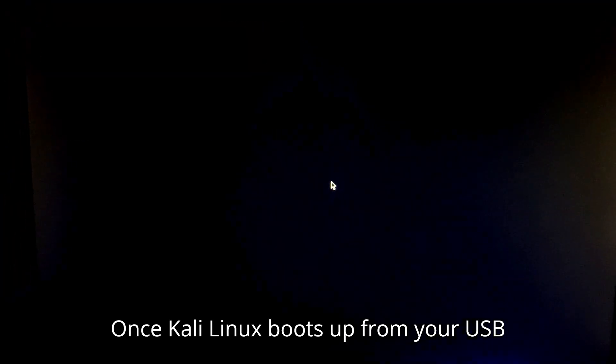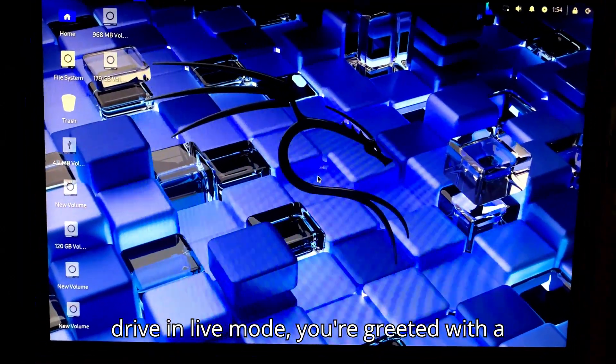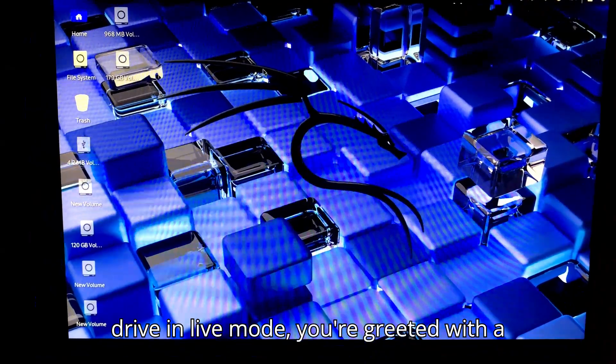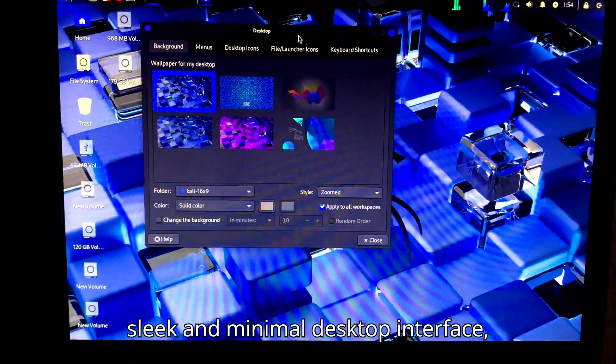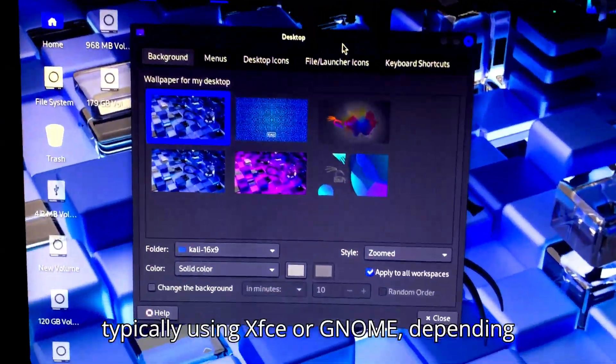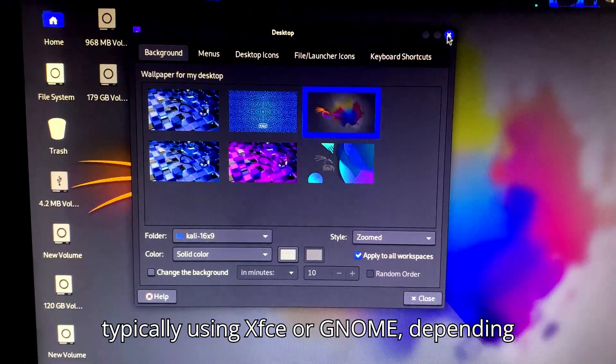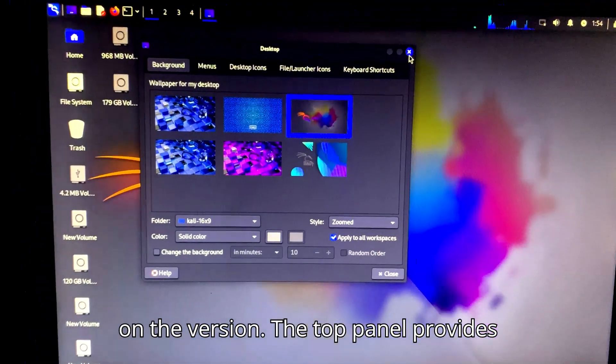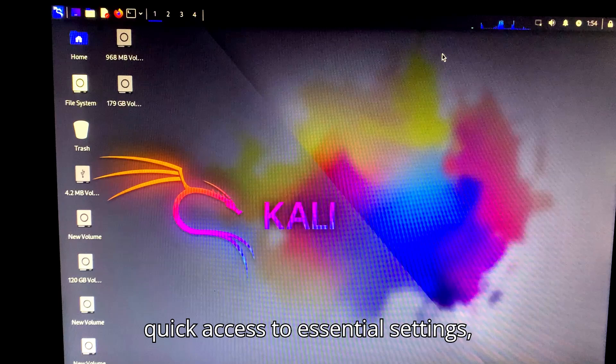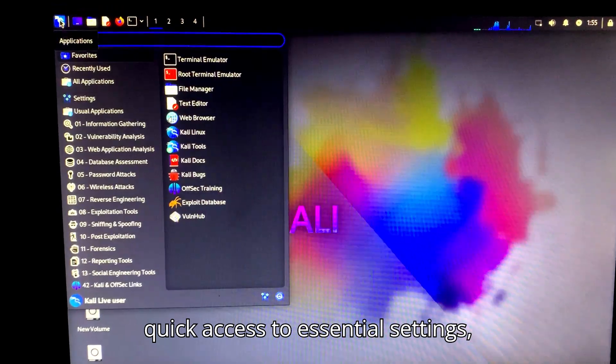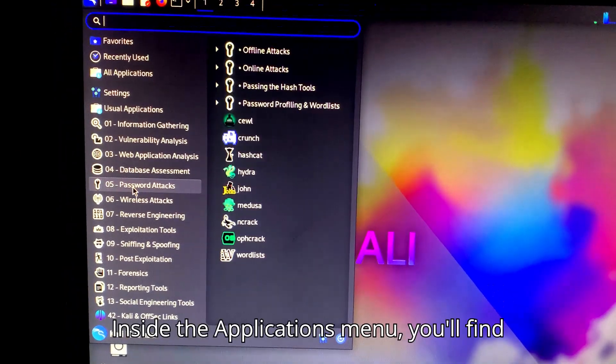Once Kali Linux boots up from your USB drive in live mode, you're greeted with a sleek and minimal desktop interface, typically using Xfce or GNOME, depending on the version. The top panel provides quick access to essential settings, system status, and the app menu.